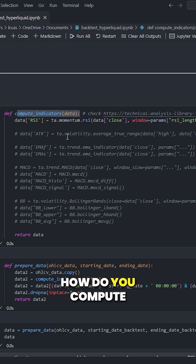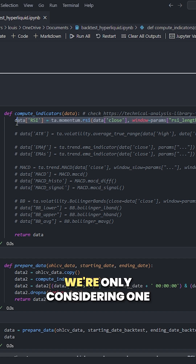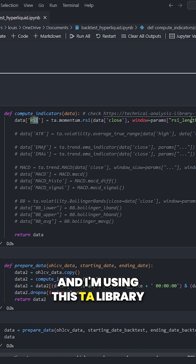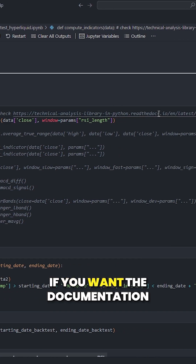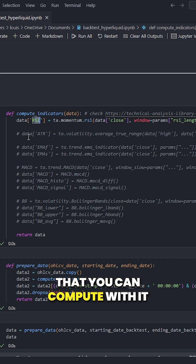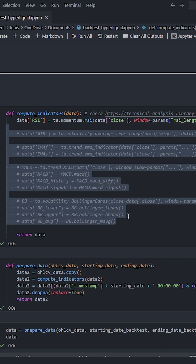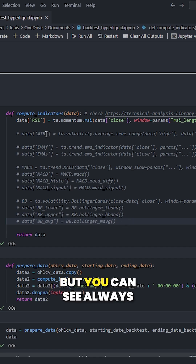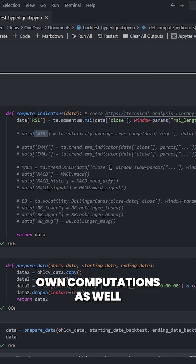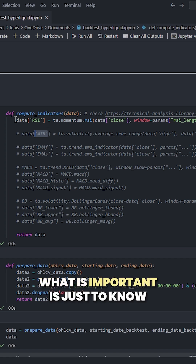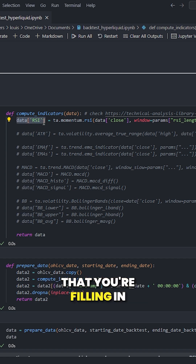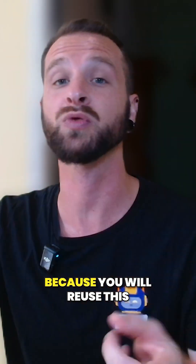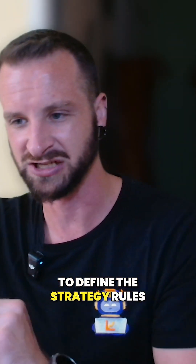The first thing is how do you compute the indicators? In my example, we're only considering one. I called it RSI and I'm using this TA library — go check it out if you want the documentation. There are a lot of indicators you can compute with it. I've put some random examples here that you might want to look into. You can also do your own computations. What is important is just to know that you're filling columns in this data frame and giving them nice names, because you will reuse these to define the strategy rules.